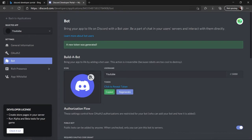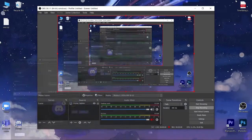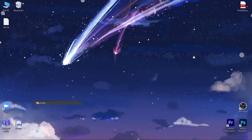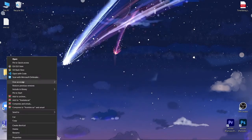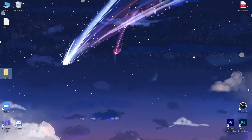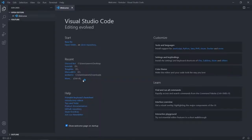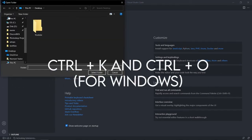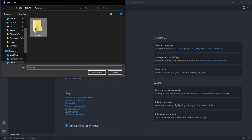Head over to your desktop and create a new folder named after your bot — in my case it's YouTube. Right-click and select Open with Code, which is VS Code. If you don't get that option, in VS Code you can press Ctrl+K then Ctrl+O to open a folder and select your folder.